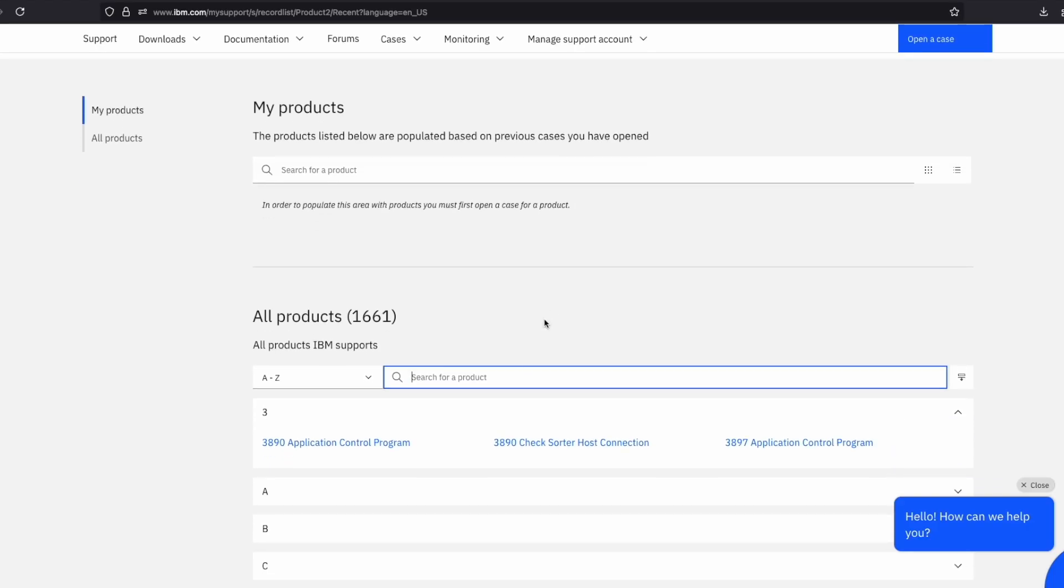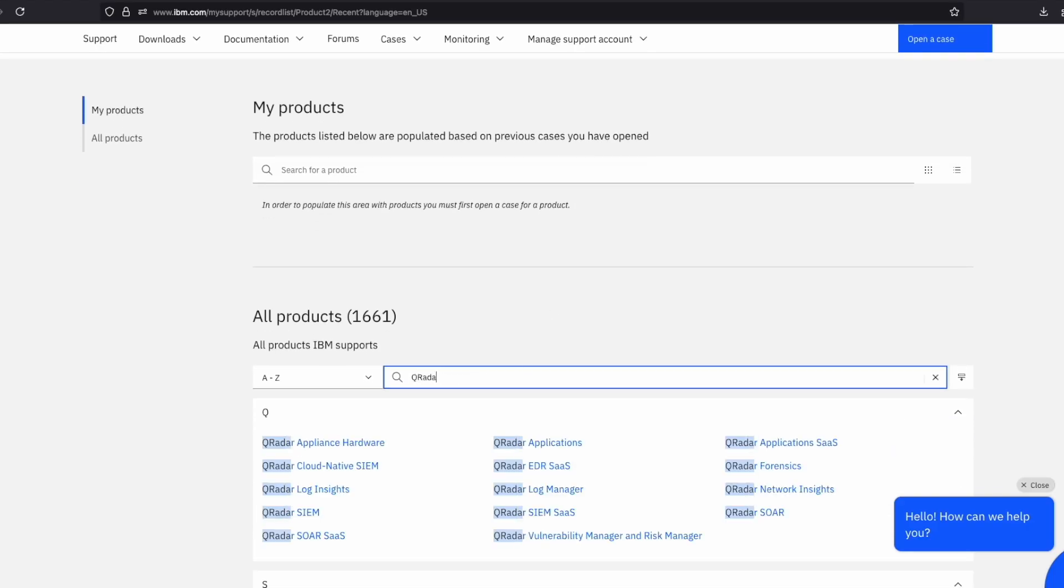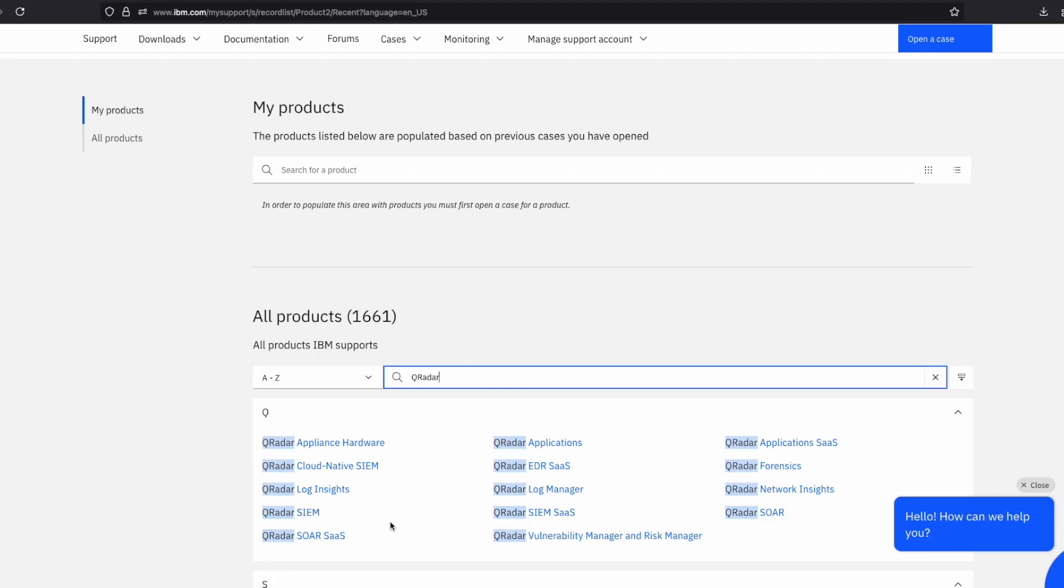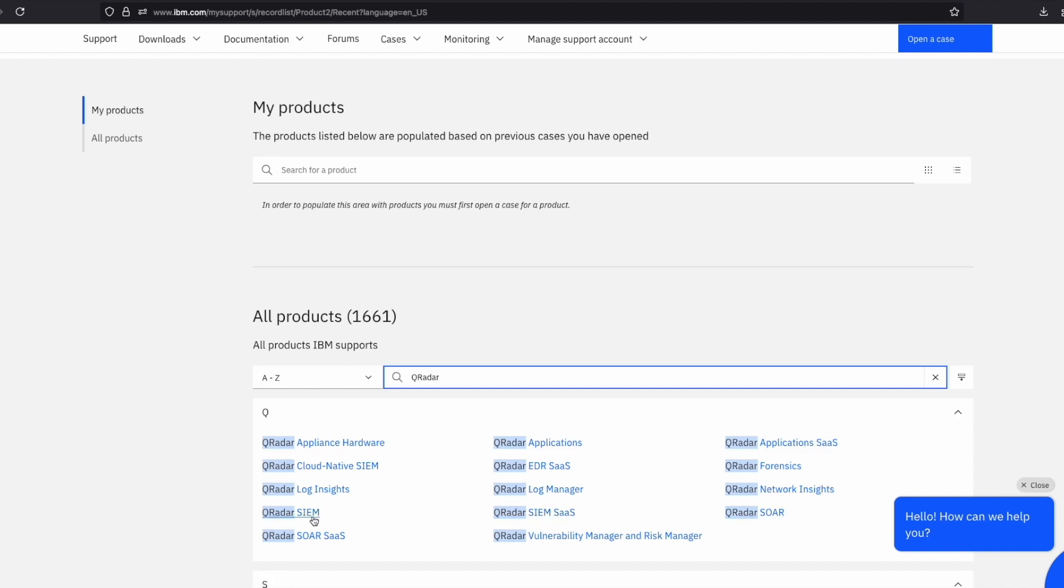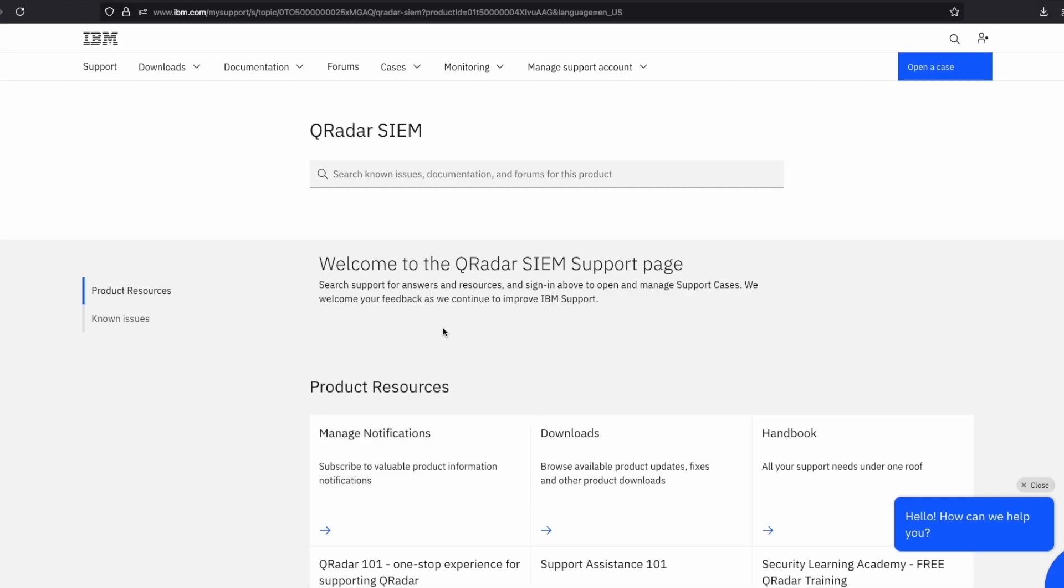Search for QRadar and you can see the different products. I will choose QRadar SIEM. Make sure you are logged in with the same account you opened cases with.